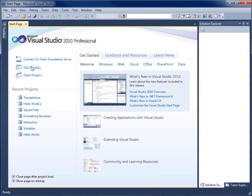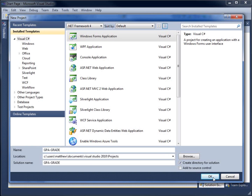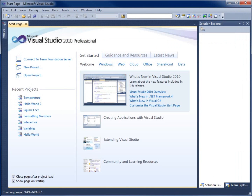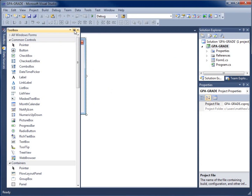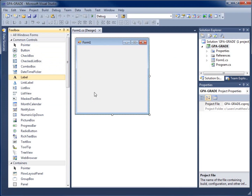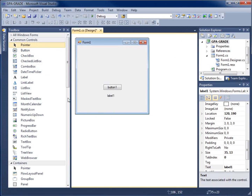We're going to begin by creating a new project. I'll click on New Project and call this one GPA-Grade and hit OK. I want to create a text box for the user to enter a GPA value, a button to click, and a label to display the results. I'll move a label, a button, and a text box onto the form.